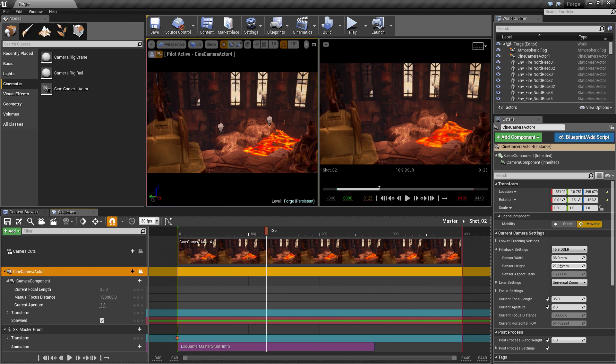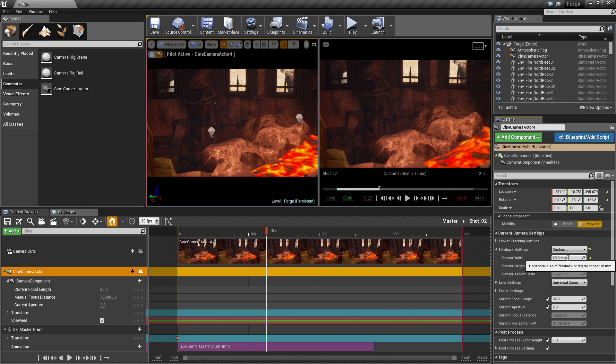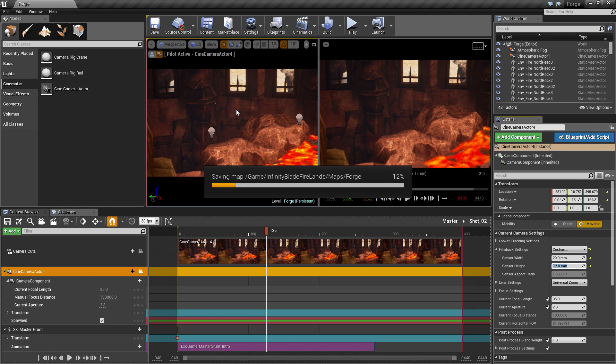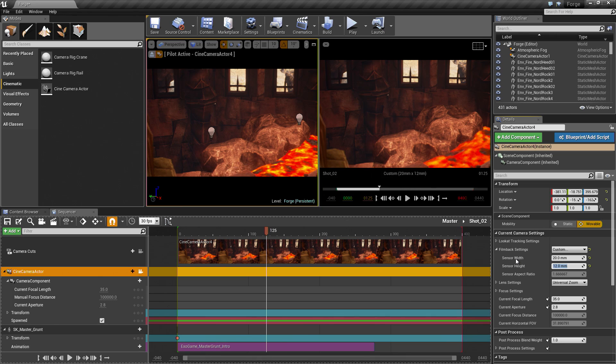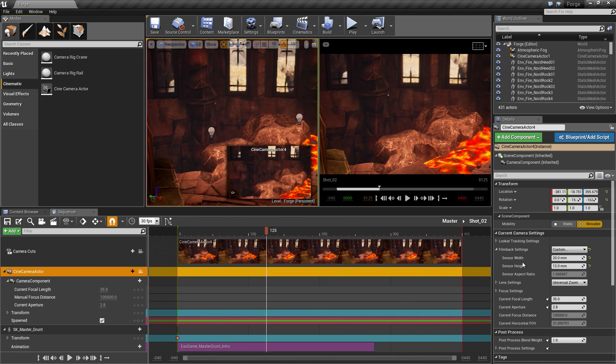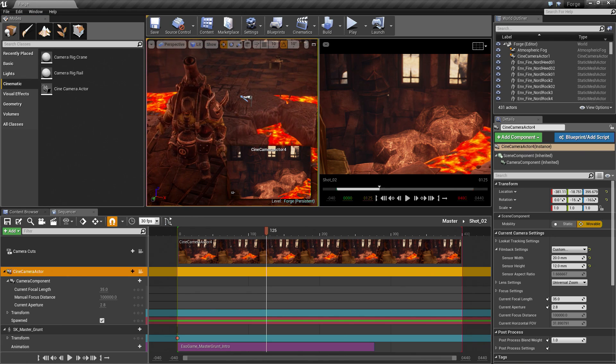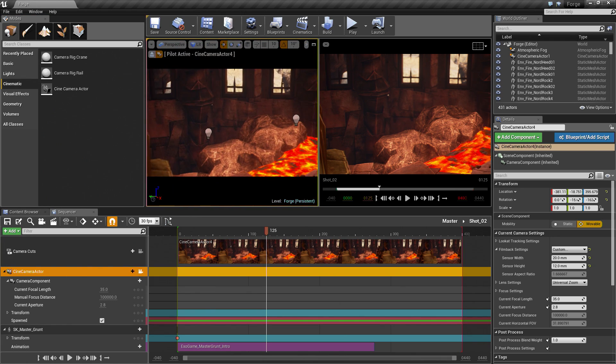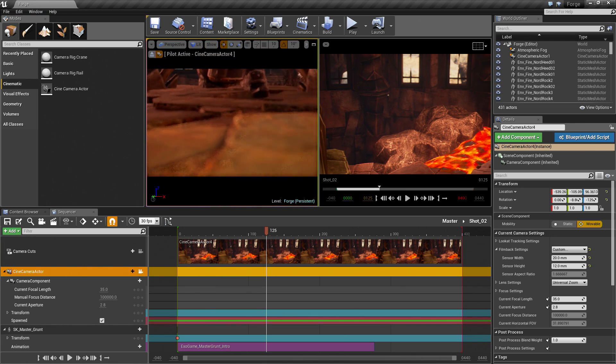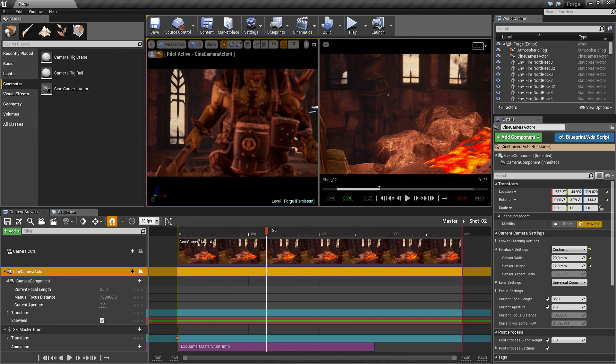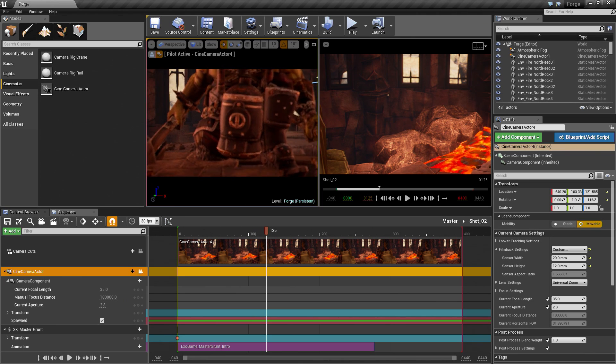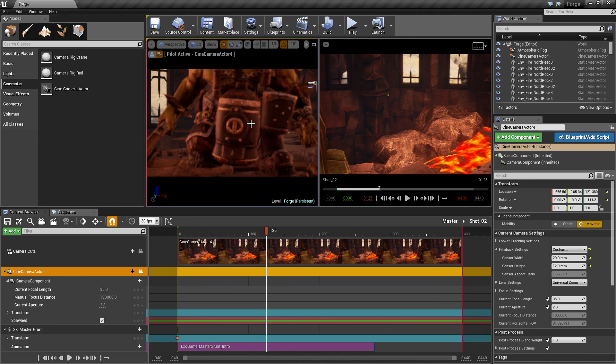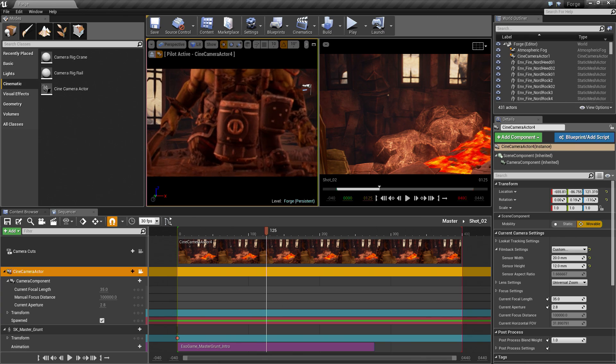We are going to make sure that our Film Back Settings is set to 20 by 12. Let us actually hold Ctrl and press S to save. This may be a bug that Sequencer is currently in and is still in development. Features are still coming in, but it looks like this might be a bug that this is not actually getting saved after adding a spawnable. In Pilot Mode, let us go down. Let us frame up our shot. Our shot is going to be something like this focused in on this little furnace here, kind of blocking the door.